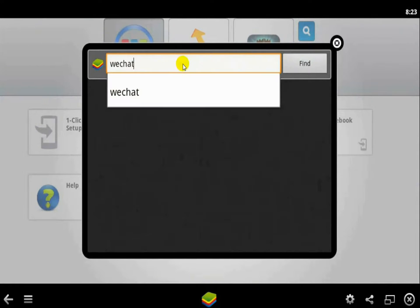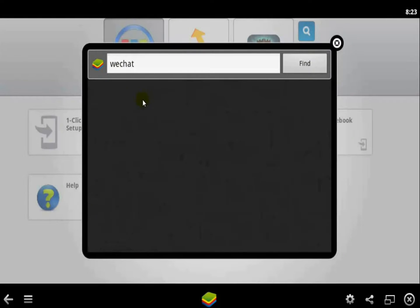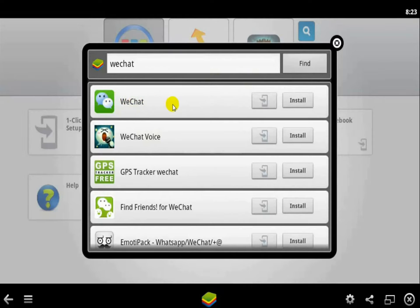WeChat and just click search. And then you can see WeChat application right here and just click the install option to install on your PC.